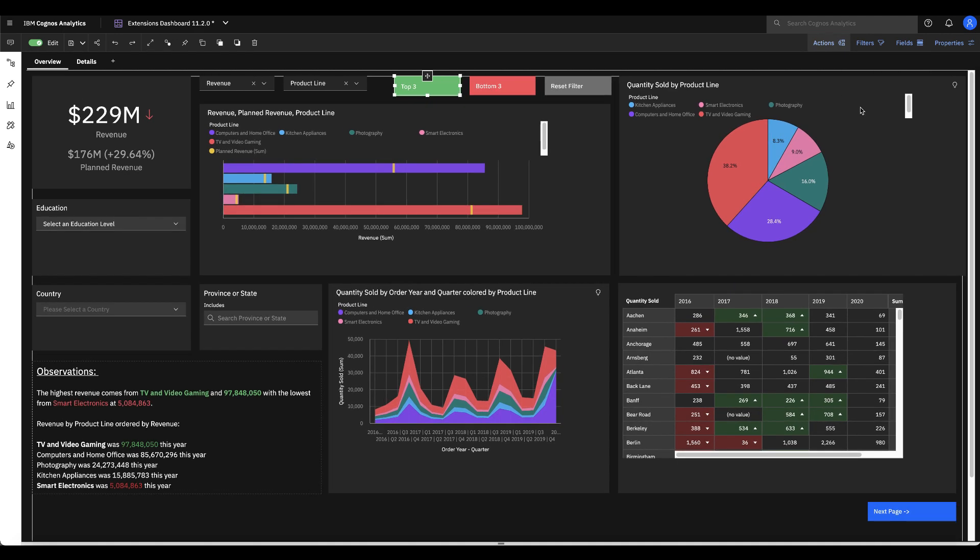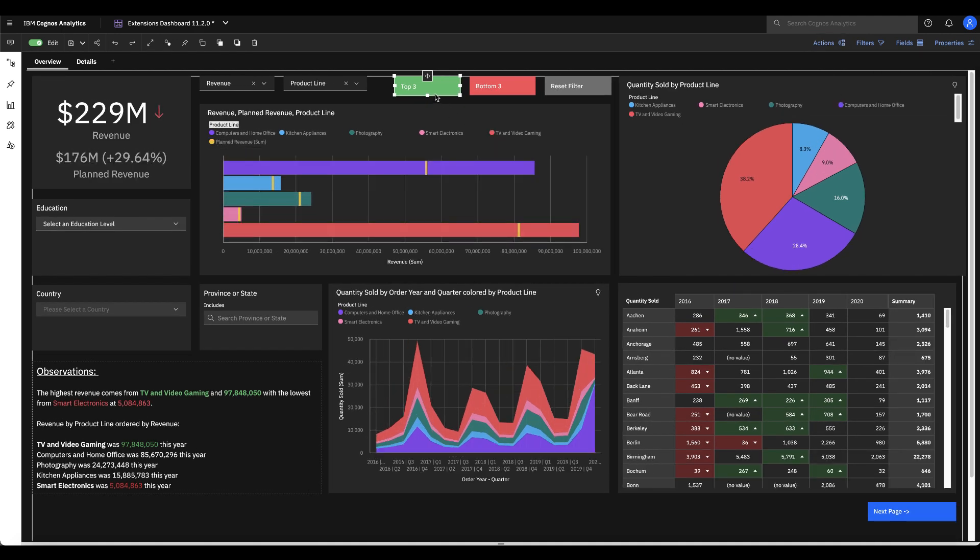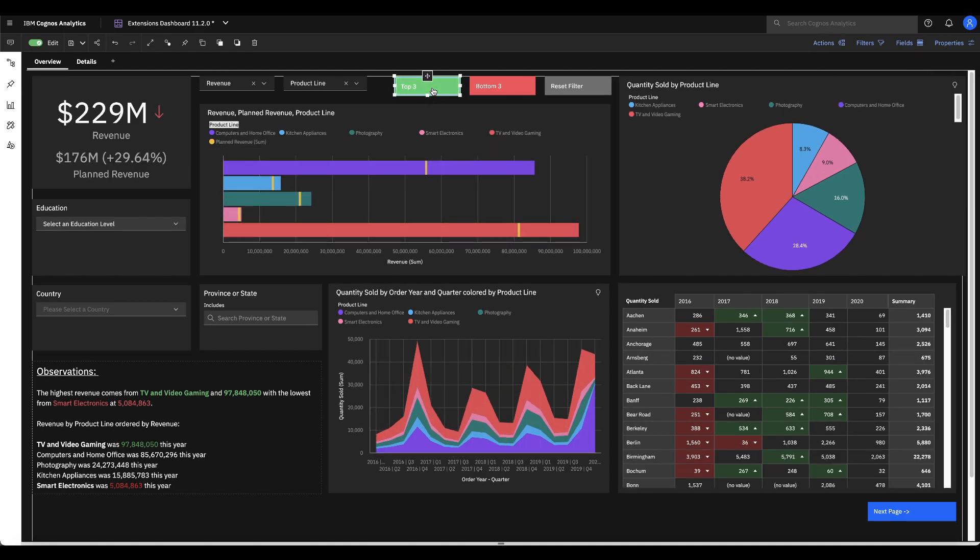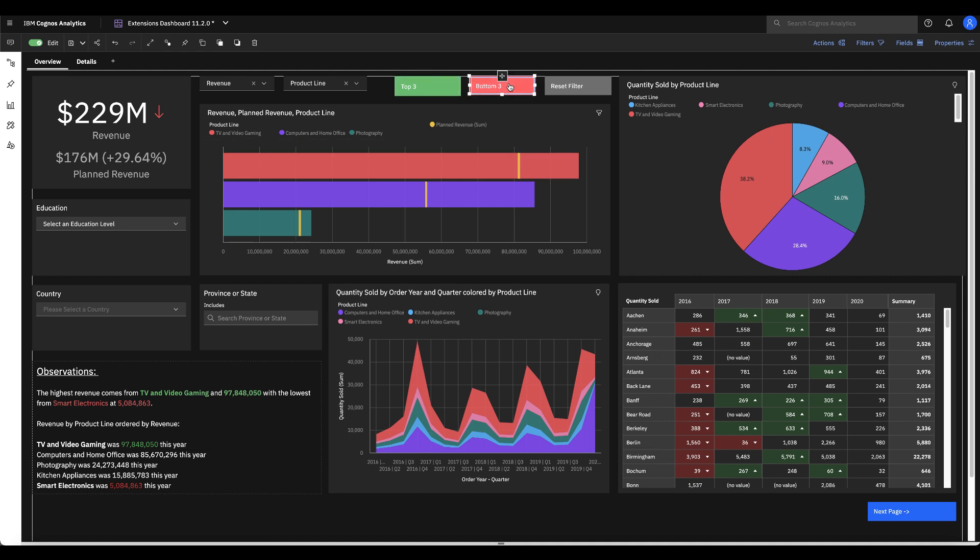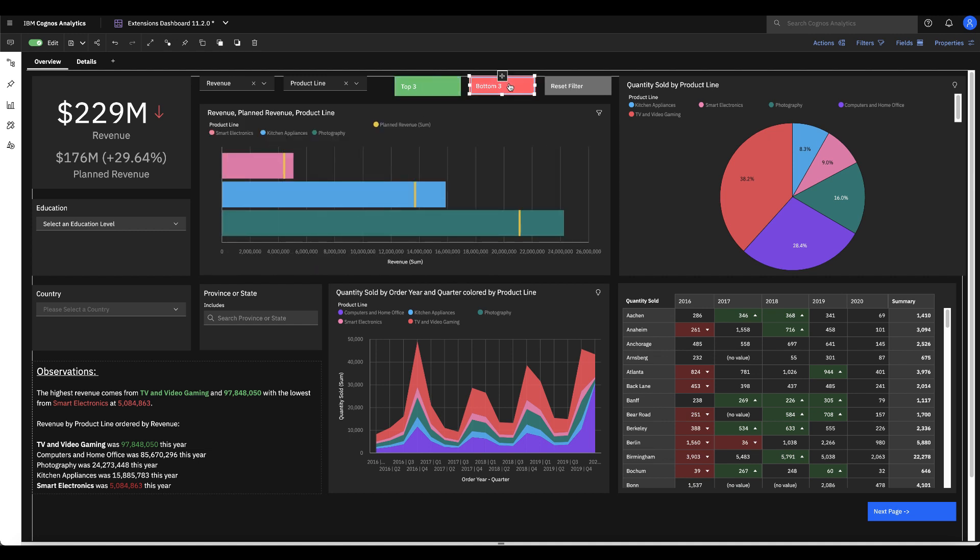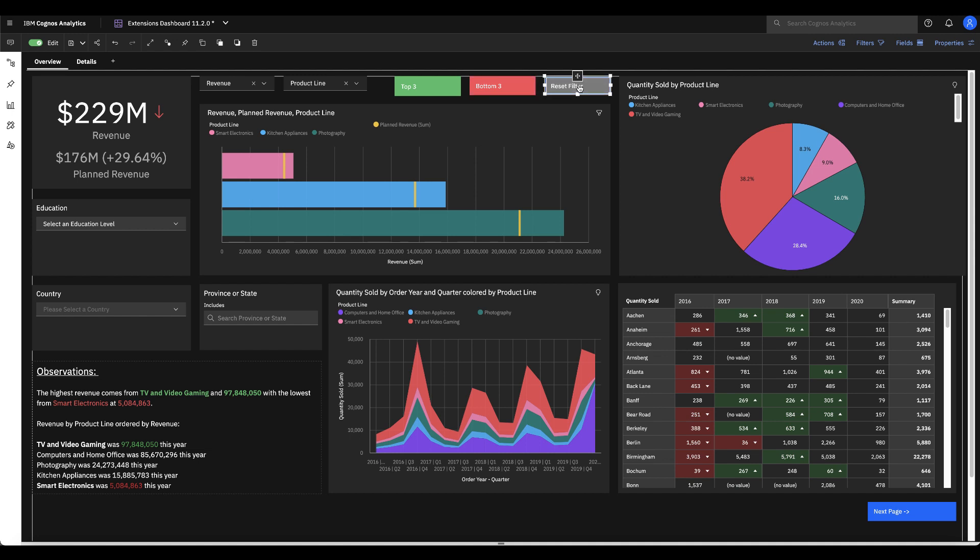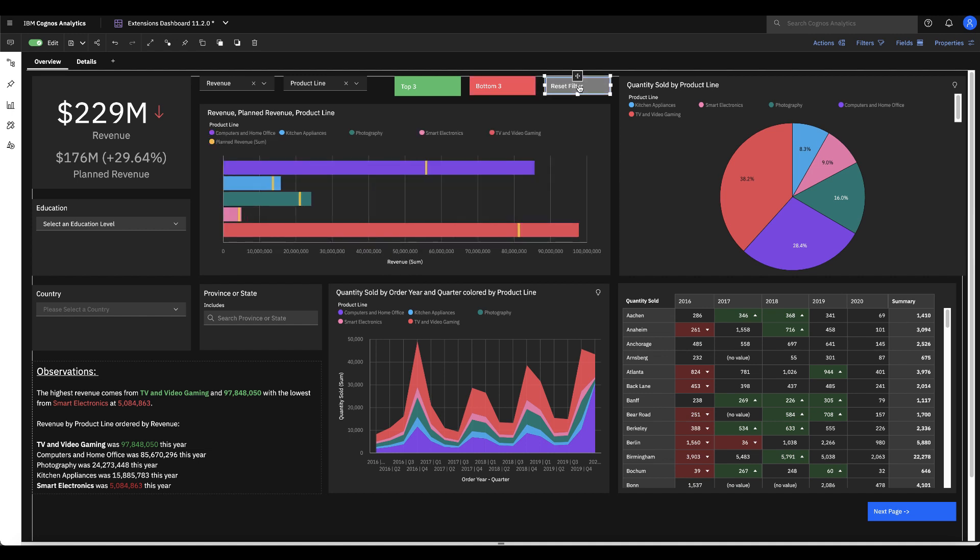So what that looks like is as I click on this as a consumer I'm gonna click on this and I'm gonna see what my top three are. Oh great so I can see what products are doing well. Toggle that to which products are not doing as well and I've even added a reset here in case that's something that I wanted to make more usable for my consumers as well.